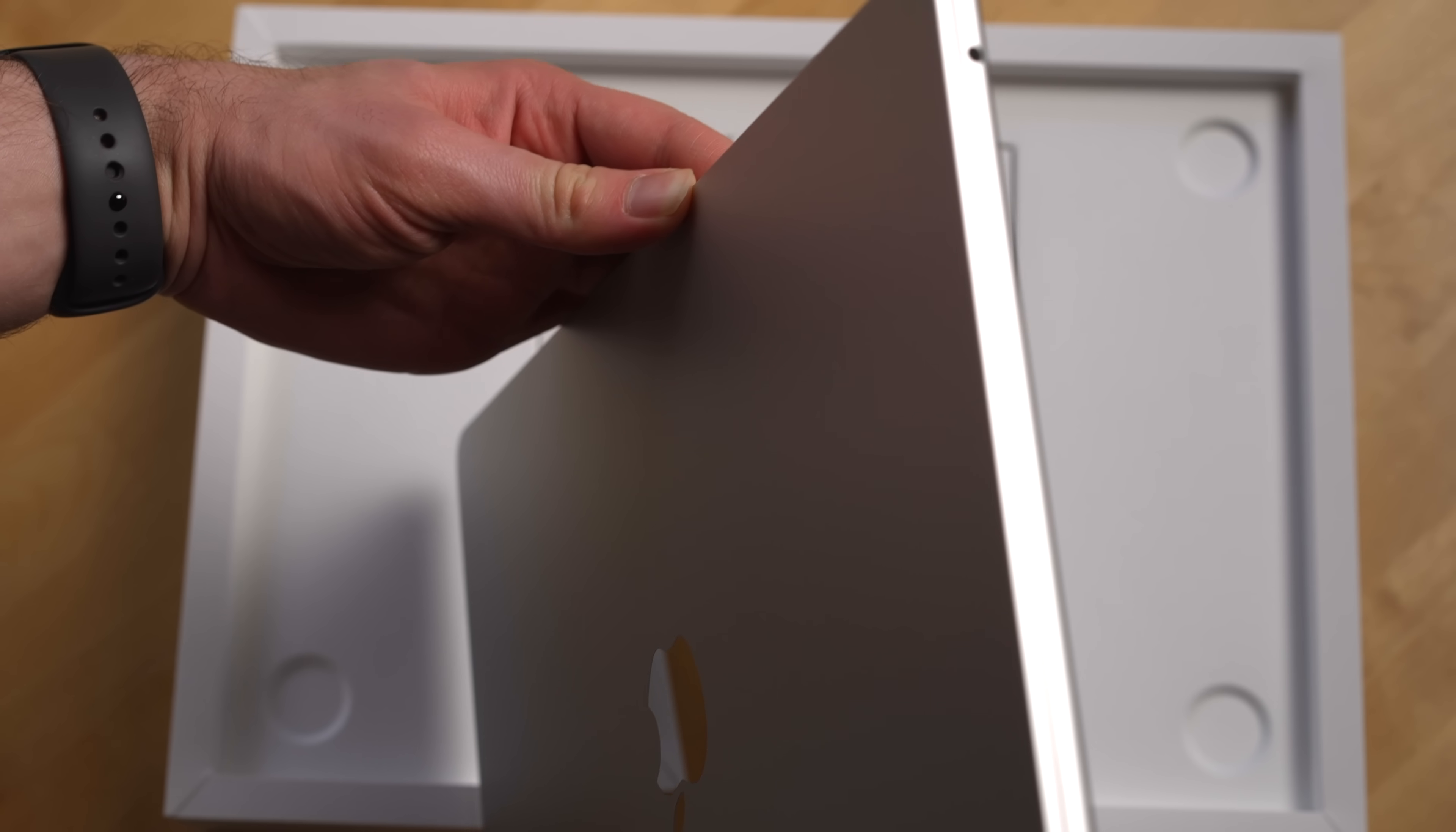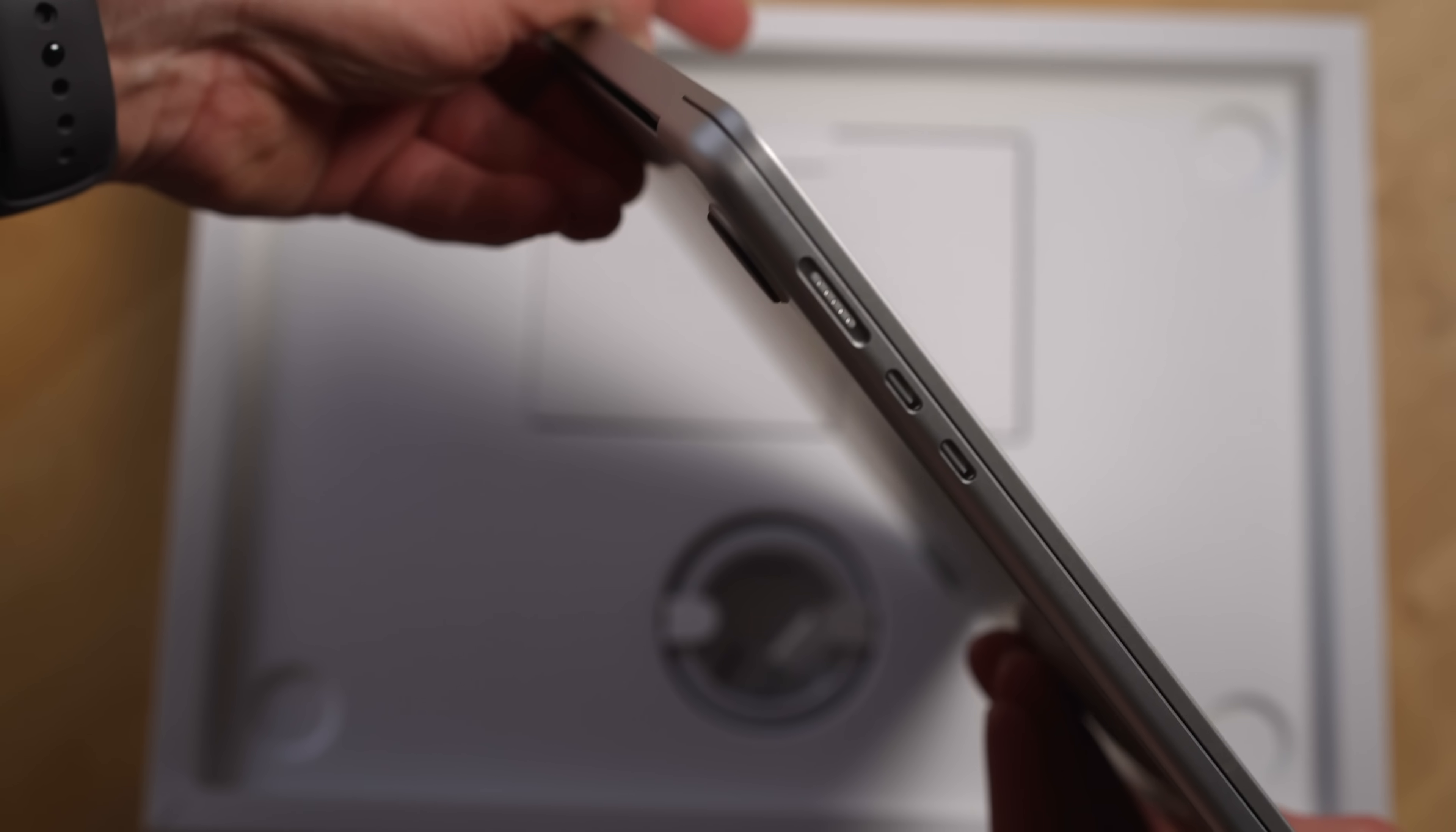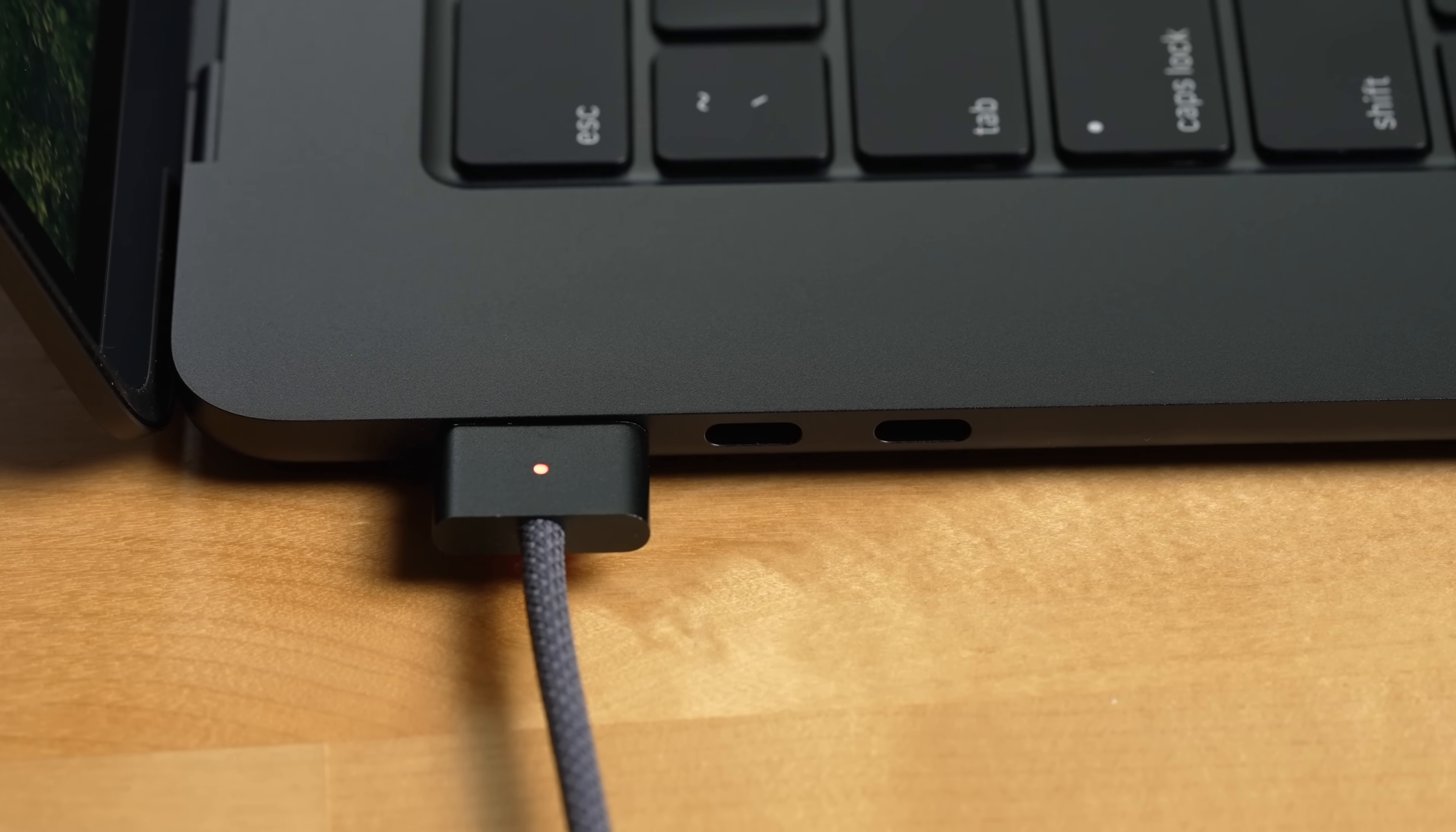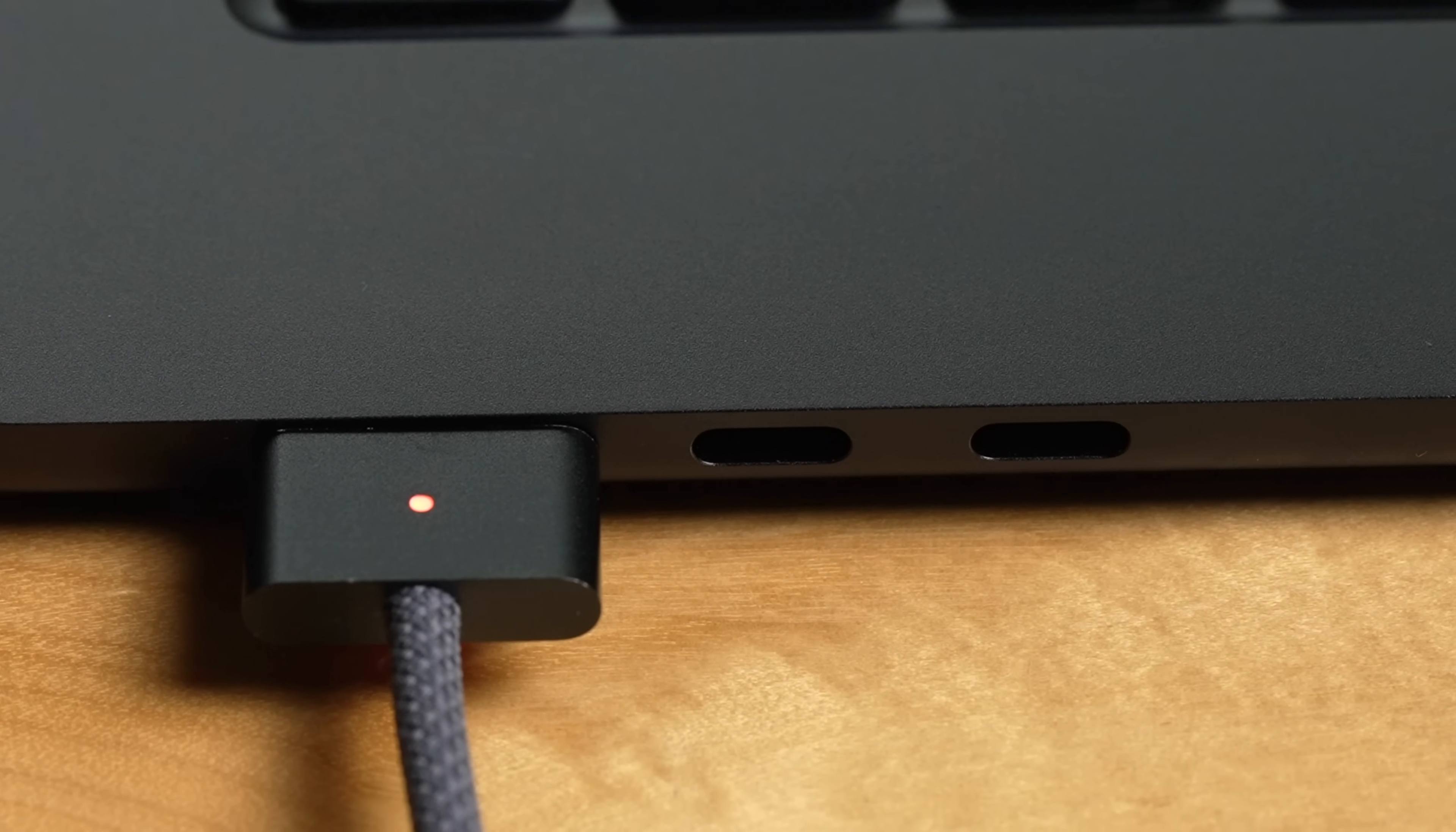Now the last downside with the MacBook Air is ports. You only get two USB-C ports. That's only one less than a MacBook Pro but if this is going to be your main computer depending on your workflows two might not be enough.